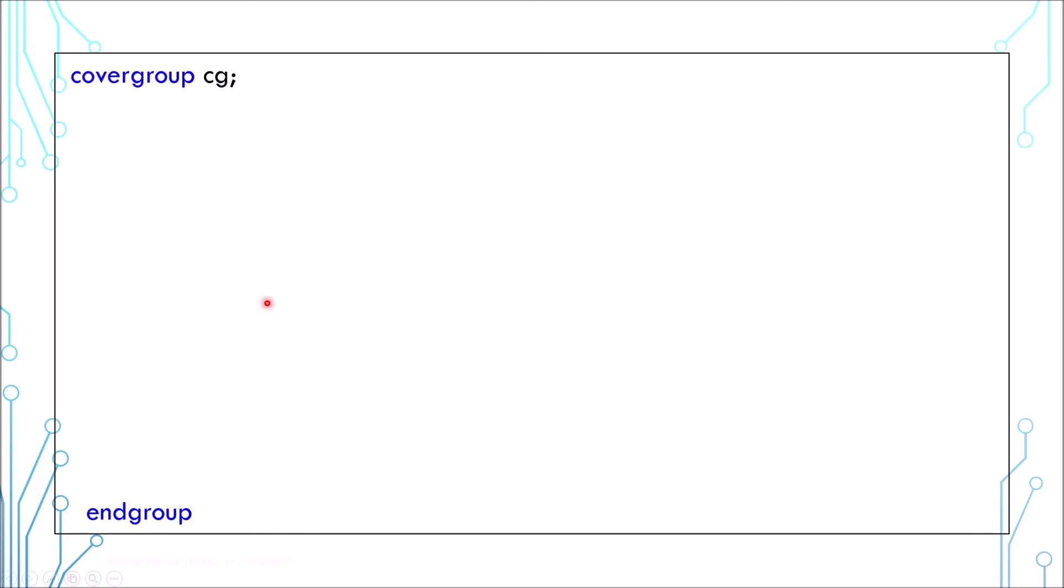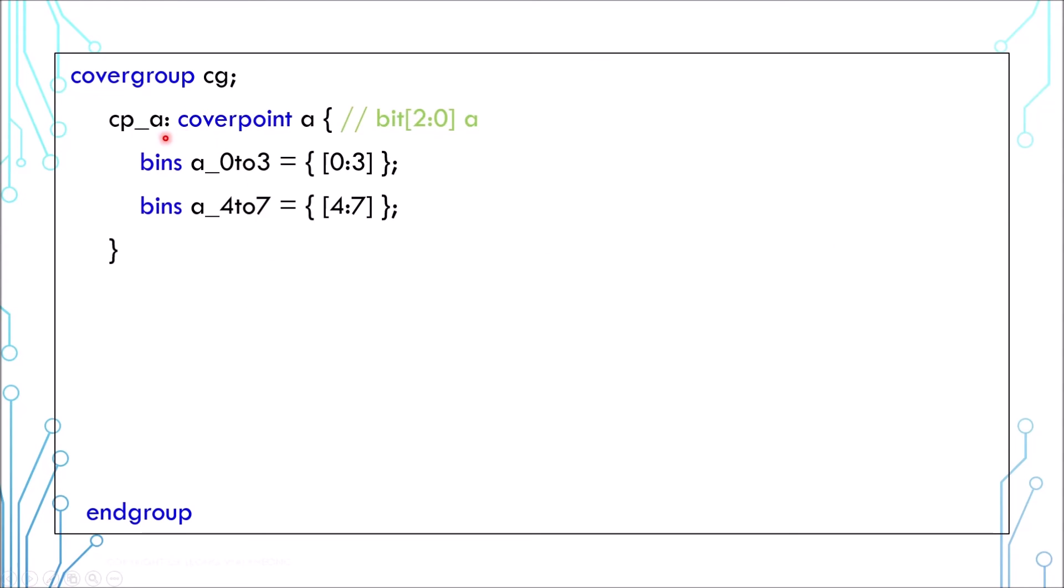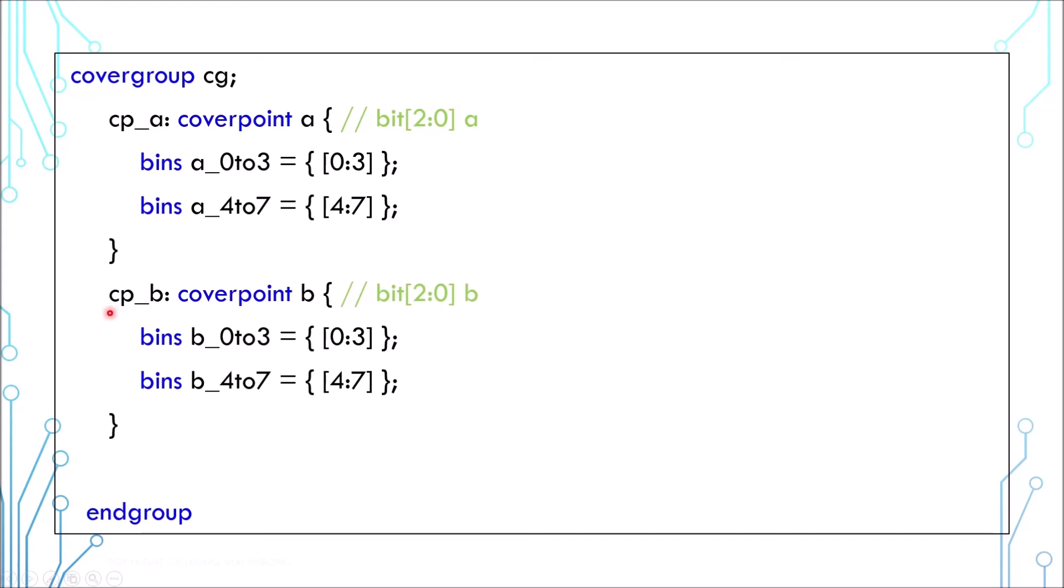In the previous tutorial, we've talked about cross coverage. These are two coverpoints cp_a and cp_b. They cover 3-bit variables a and b respectively. They define 2 bins 0 to 3 and 4 to 7. This is a cross coverage of the variables a and b.